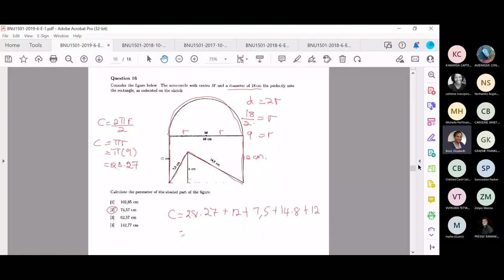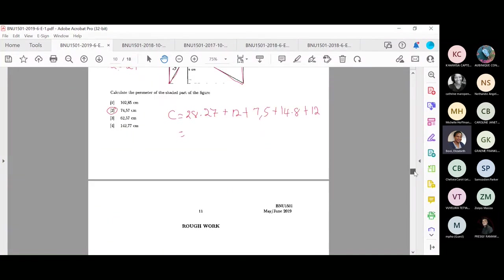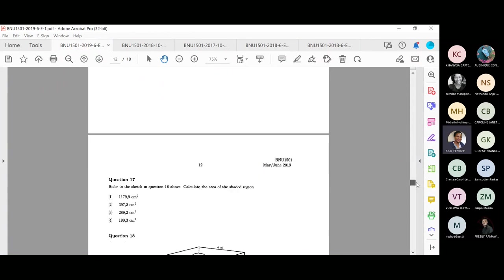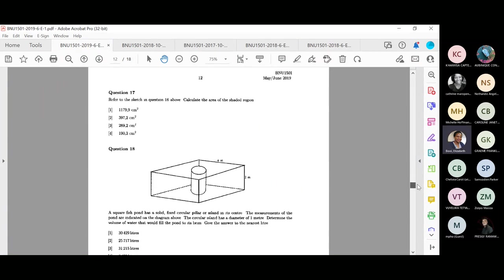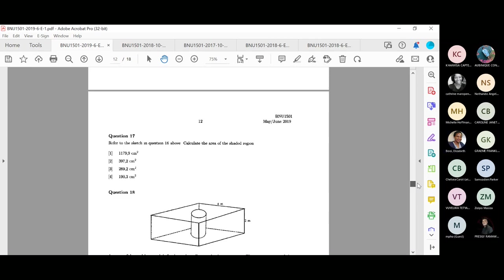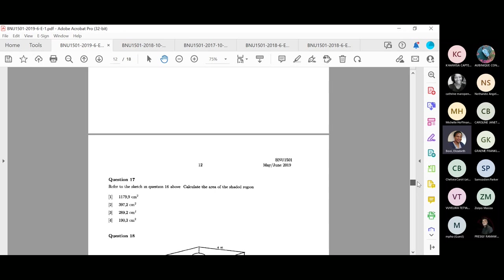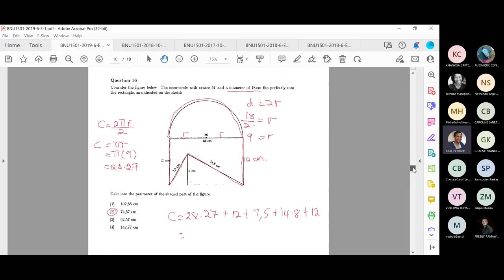Now they want us to calculate the area of the shaded region using the same sketch from question 16. With the area, it's going to work differently — we are no longer just adding the sides. Let me redraw the figure so it's a bit cleaner with all the values.